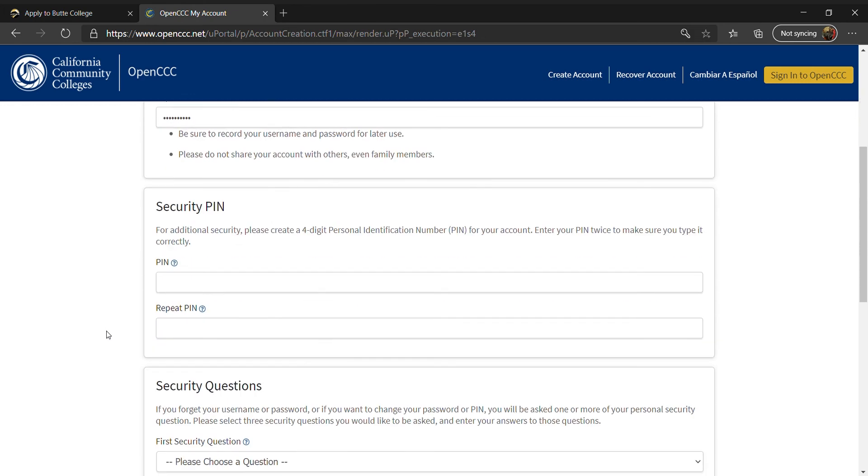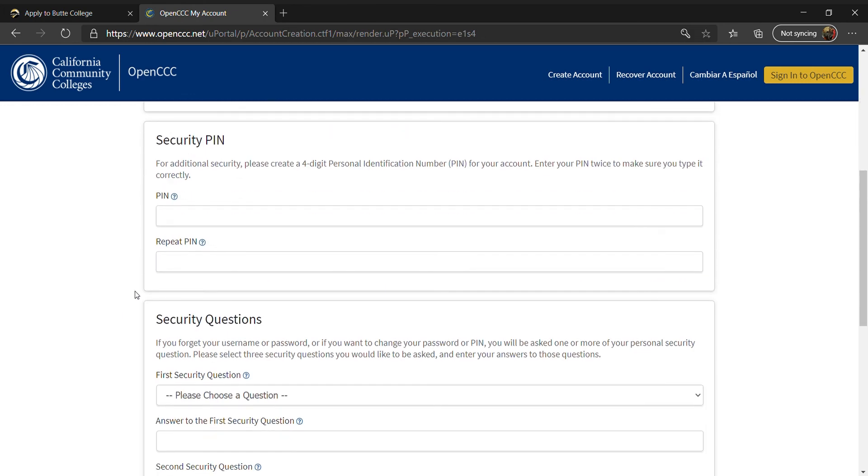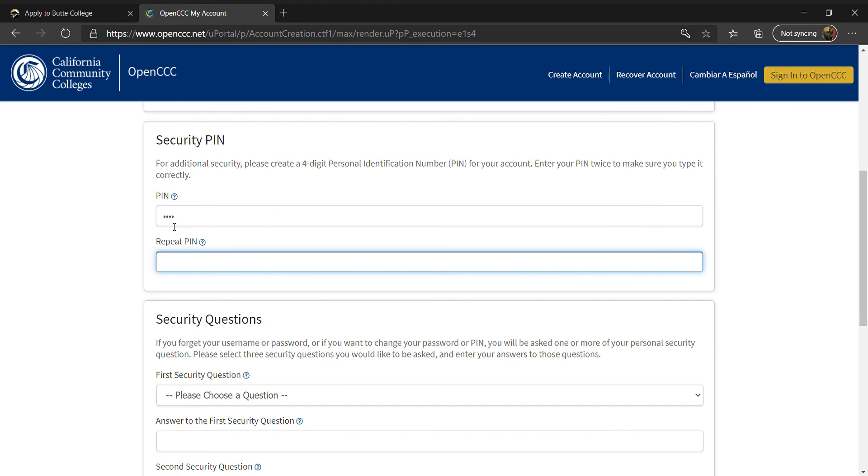For the security pin, you will create a four-digit security number. Input the number here and verify by typing a second time in the box below.